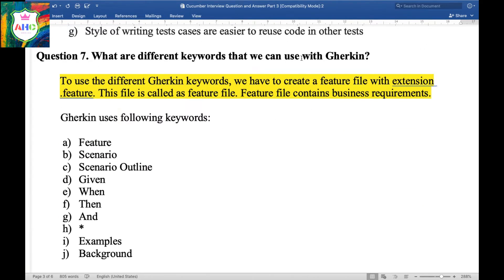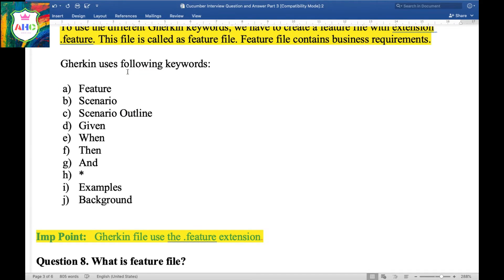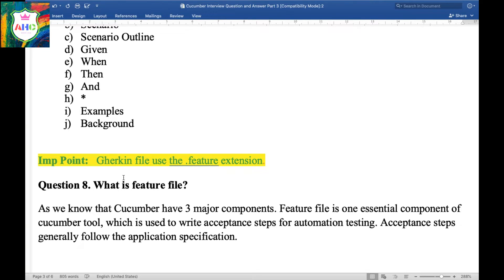Question 7: What are the different keywords we can use with Gherkin? To use Gherkin keywords, we must create a feature file with the extension .feature in our project. This file is called a feature file, and it contains business requirements. Gherkin uses the following keywords: Feature, Scenario, Scenario Outline, Given, When, Then, And, Star, Examples, and Background. An important point is that when we create a Gherkin file, the extension must be .feature.